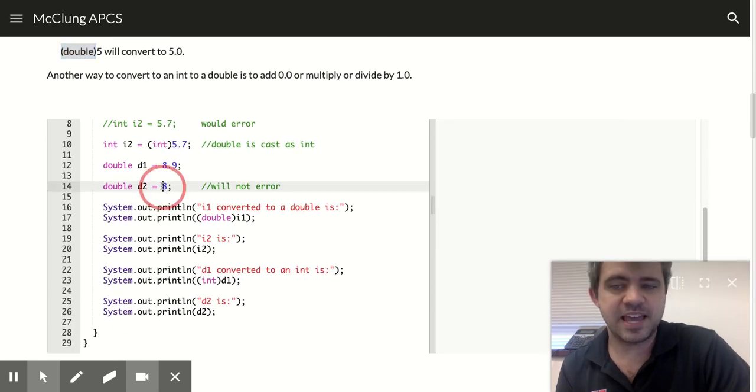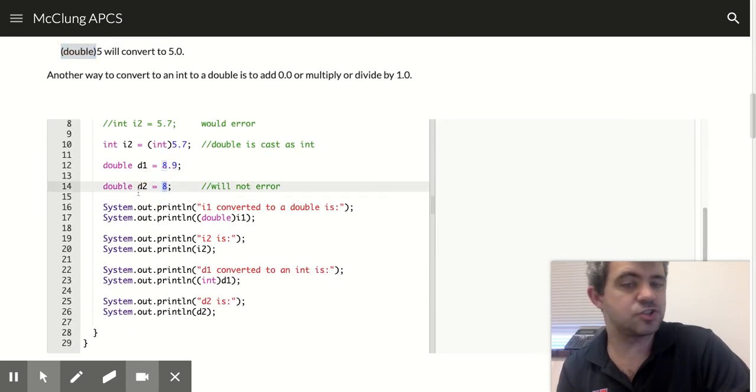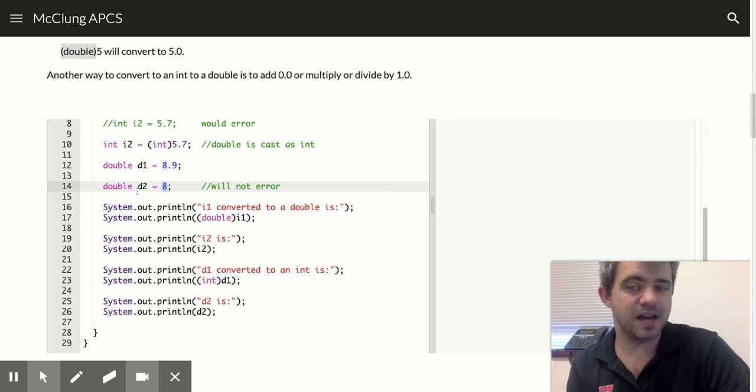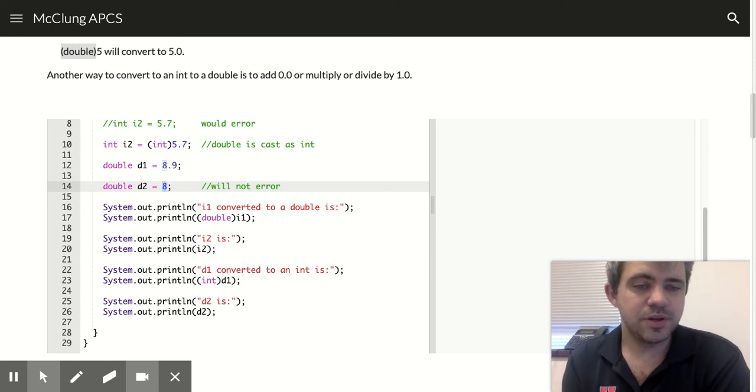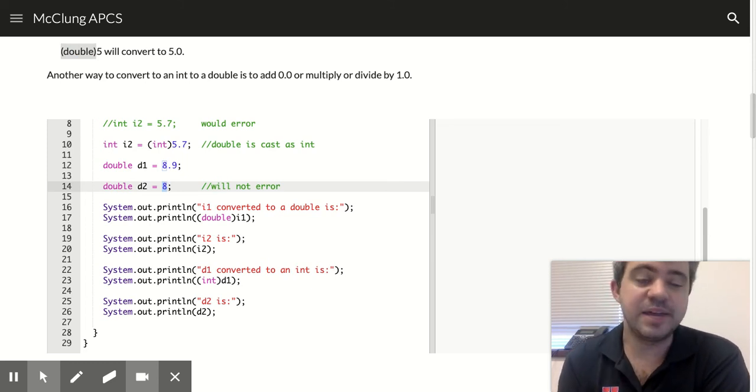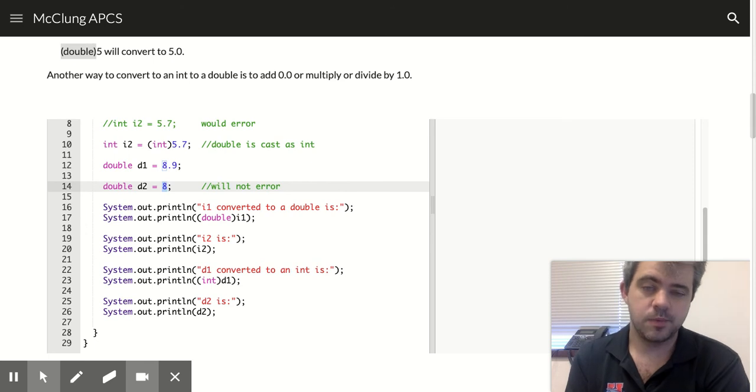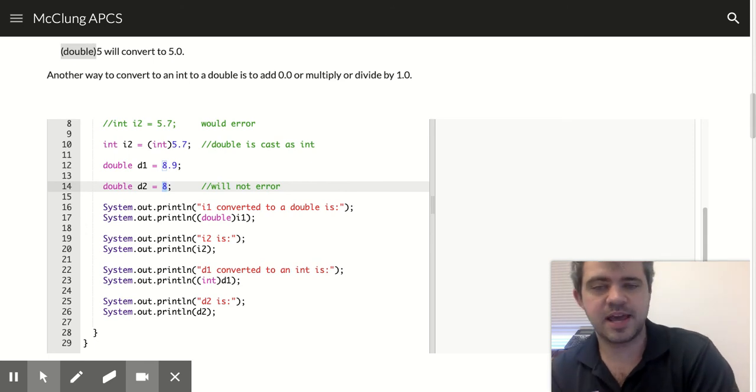This int can get stored as a double, but when you do, it's going to store it as 8.0 rather than just 8.